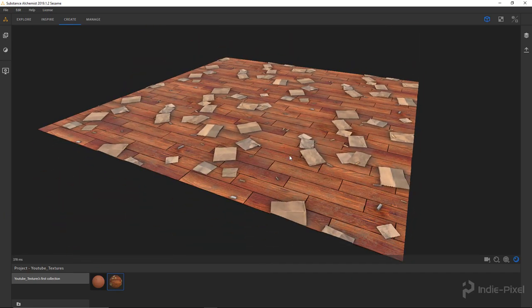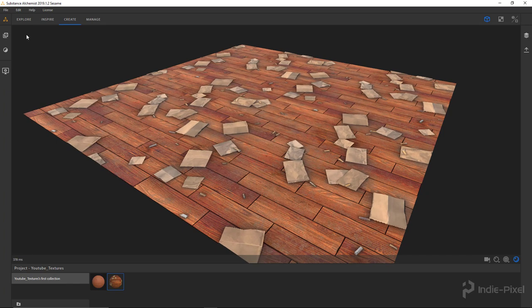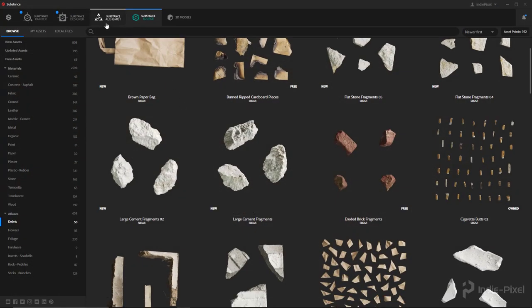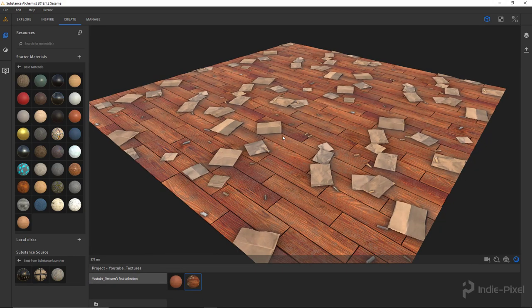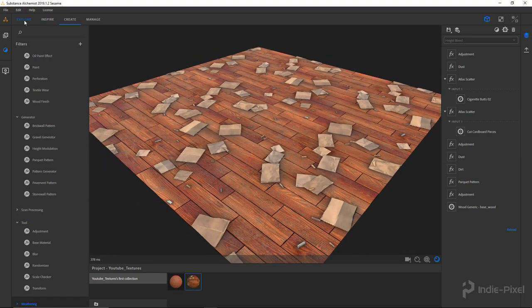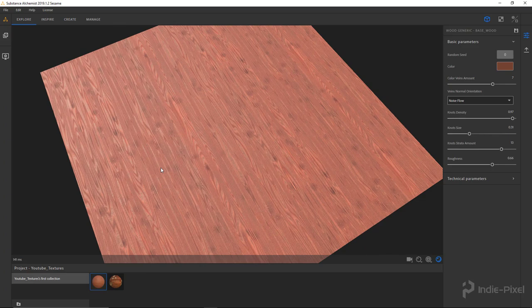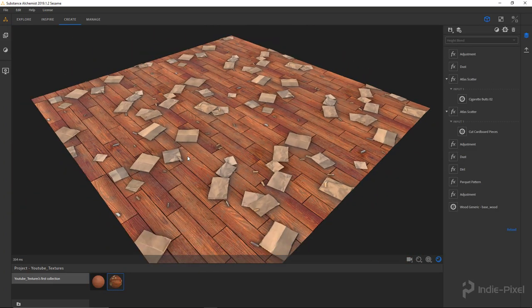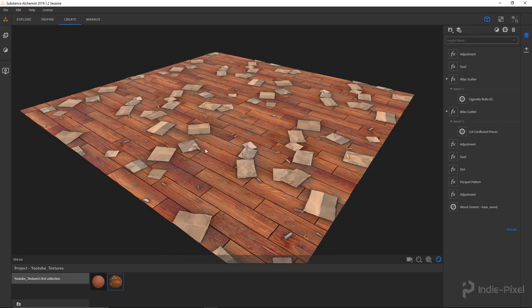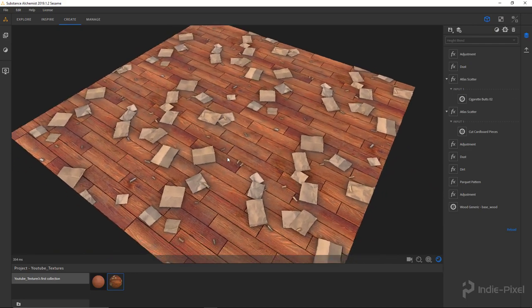In this video, we're going to walk through the creation of this texture to get more familiar with Substance Alchemist. We'll talk about how to import resources from Substance Source, utilize the Substance Launcher, and construct our particular texture using the filters that come with Alchemist. This whole thing was literally started from a single base material. Everything else was created inside of Alchemist. I want to walk you through that process and share more textures — feel free to share your thoughts about what you're doing with Substance Alchemist. Let's walk through the creation of this dirty wood floor.